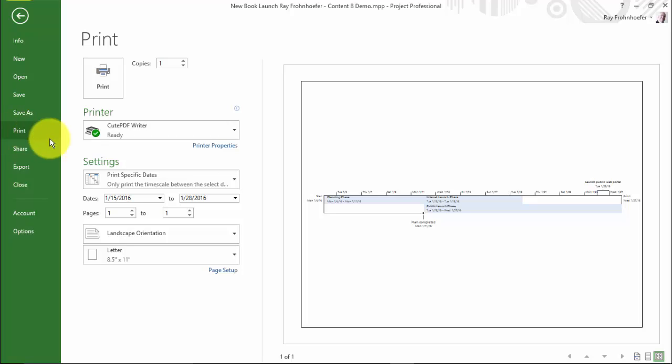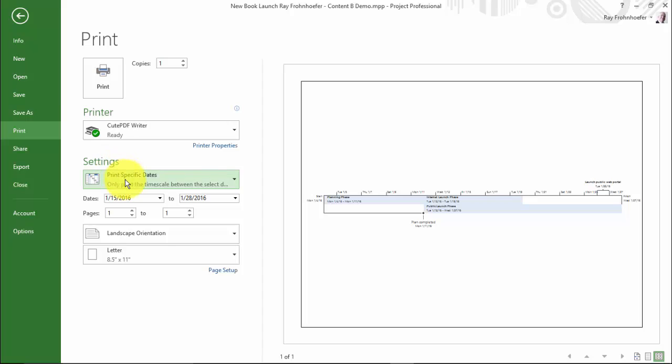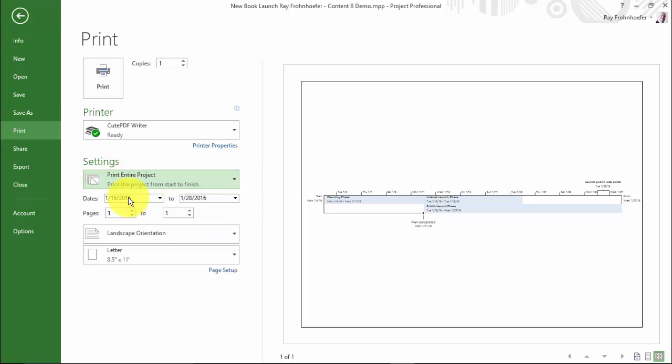I have my whole timeline. It doesn't print just specific dates. The timeline just prints in its entirety. I've got landscape orientation, and letter. It fits quite well right now on one page. So I don't have to print multiple pages.